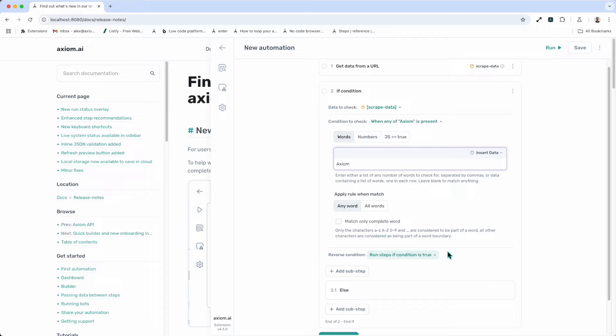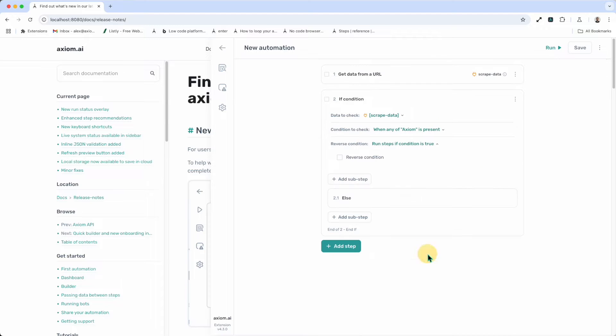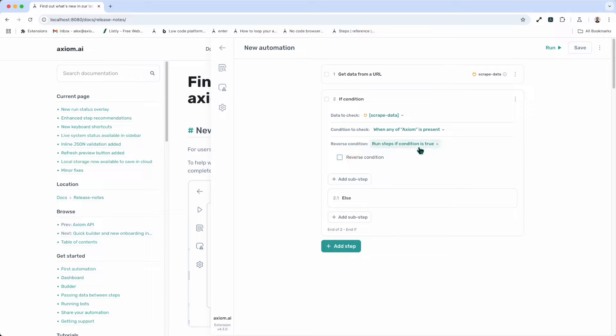Finally, to set up the condition, reverse condition. I can click on run steps if condition is true to reverse it. Just click the tick box. But I'm going to leave it to true.